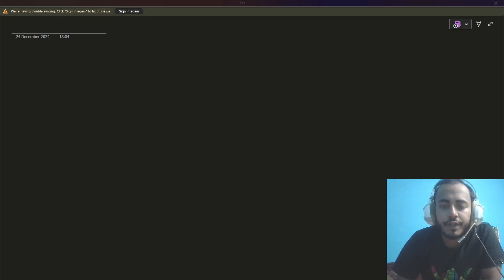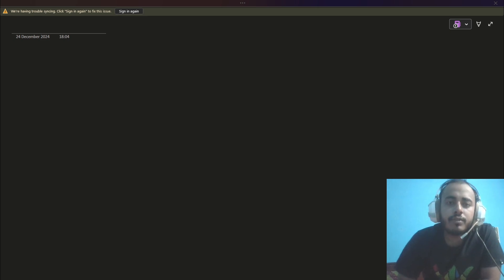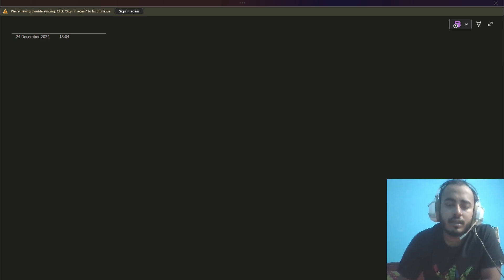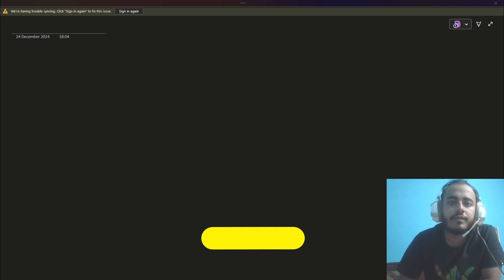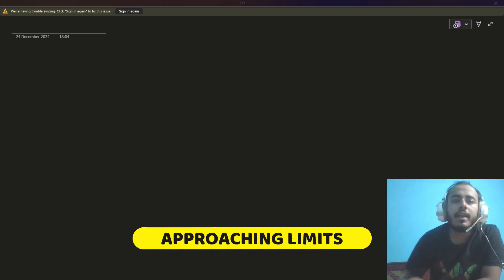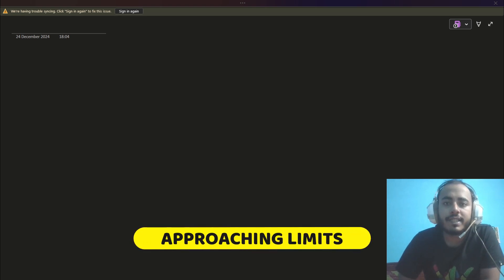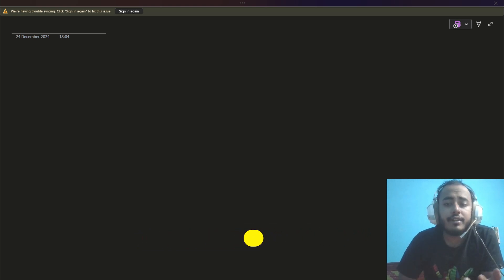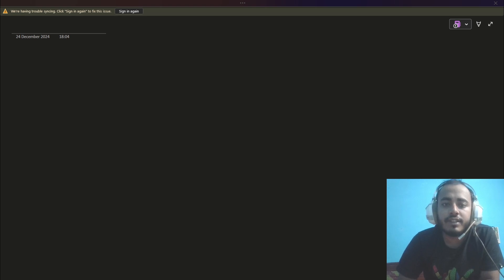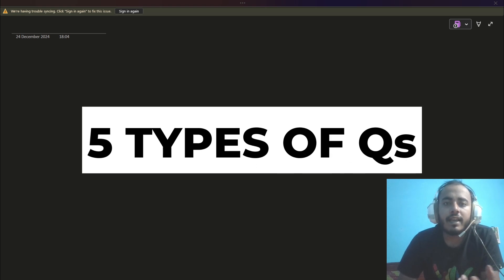Hello guys, welcome to this video. We will talk about how to do limit problems in this video, and I will show you exactly the five kinds of limit problems that usually come in JEE Mains or JEE Advanced and how to approach each of these kinds.